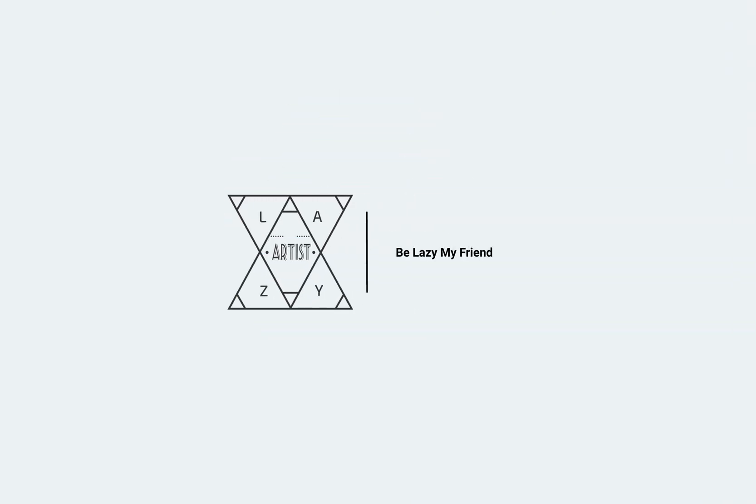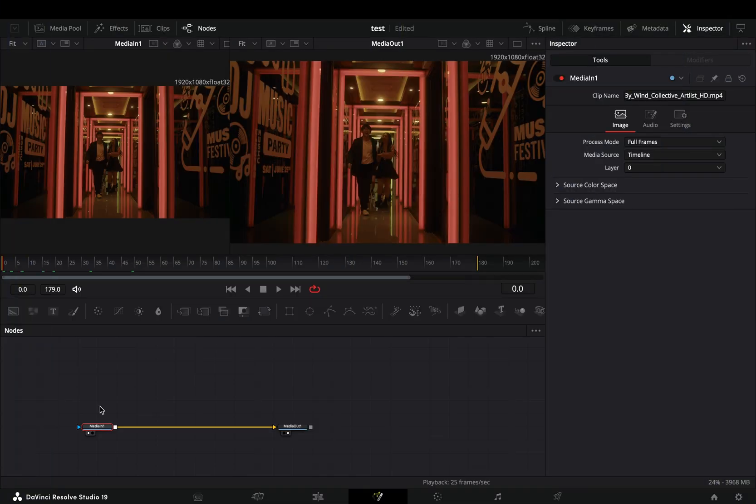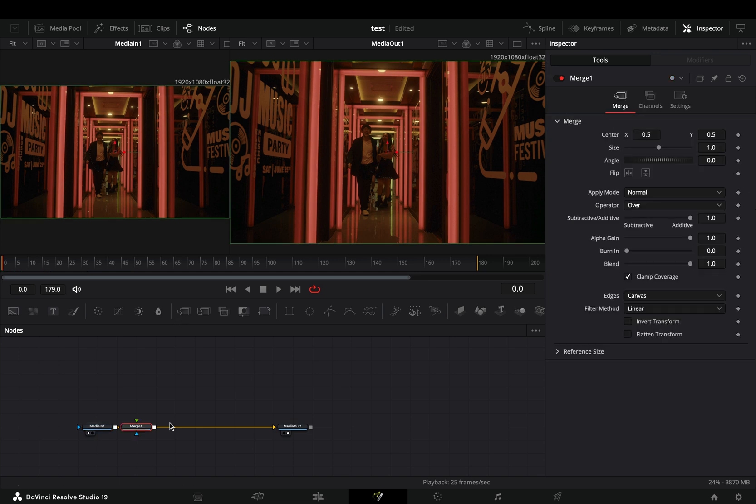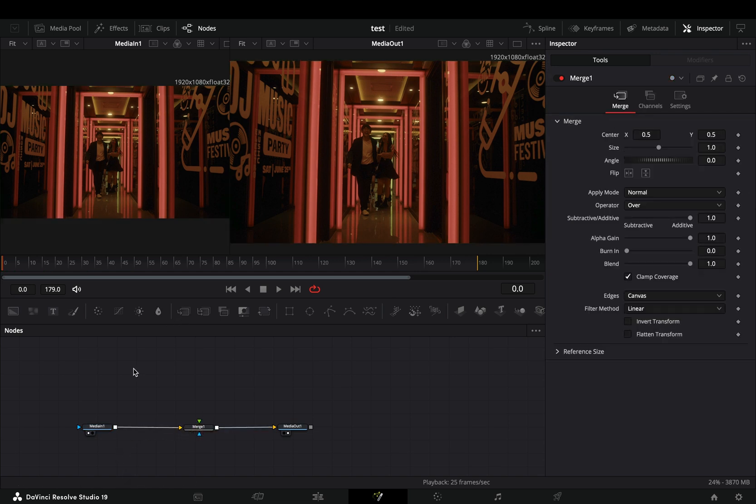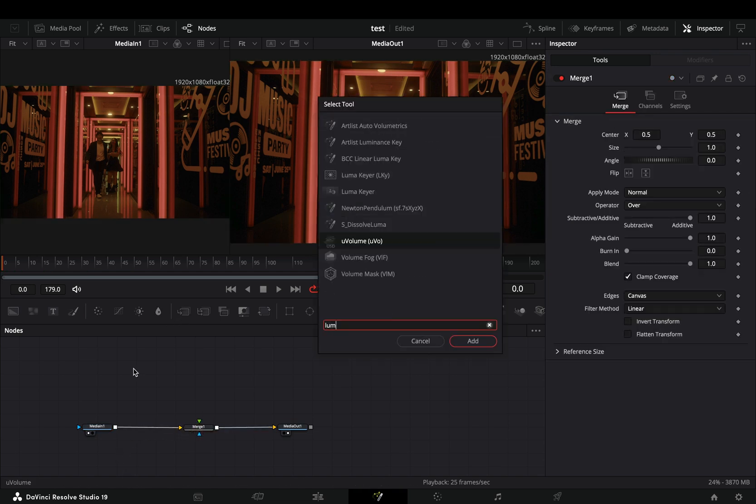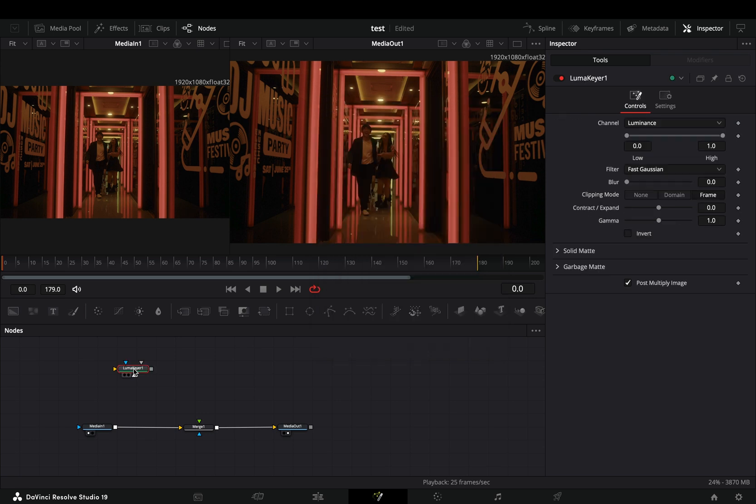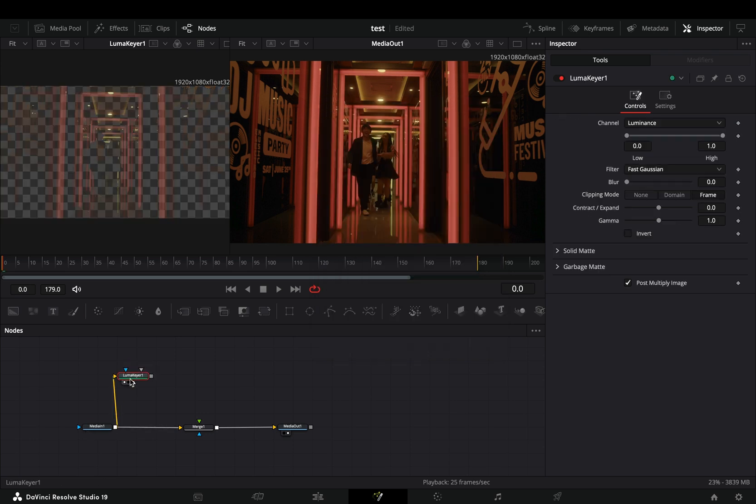Today's video is sponsored by Bobby. Open your clip in the Fusion page and add a merge node. Bring a luma keyer node in empty space, connect your clip to this and drag it to the left viewer.